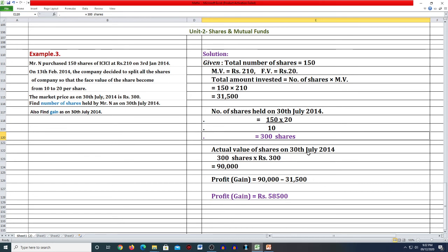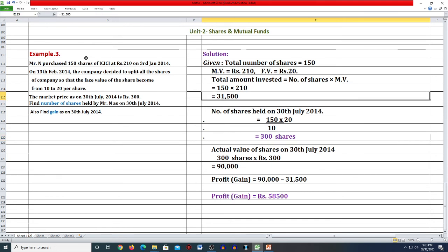Gain के लिए हमने किया: actual value on 30th July 2014 को 300 shares × Rs. 300 = 90,000 और investment था 31,500 का। Actual value में से investment less कर लेंगे तो gain आ जाएगा: 58,500। I repeat once again - given: total number of shares = 150, market value = 210, face value = 20। Total amount invested = 150 × 210 = 31,500।